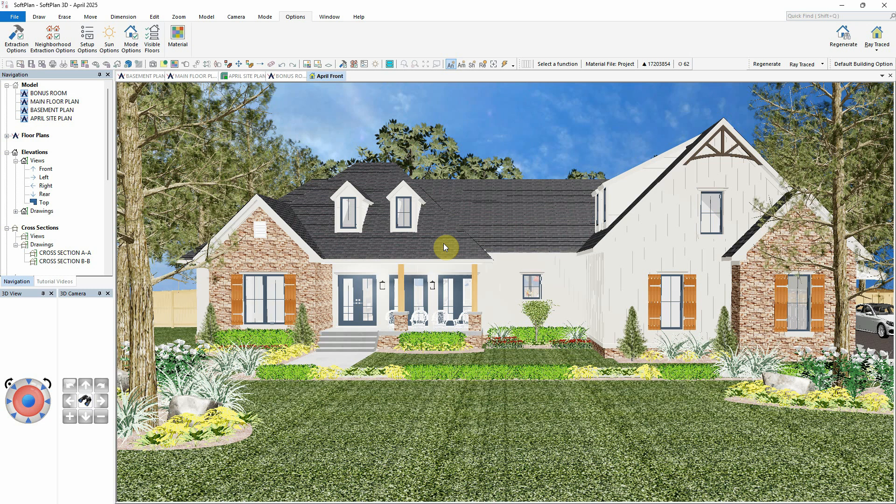In this example, not only is the house design complete, but the landscaping has also been fully developed to create a rich and realistic final image.